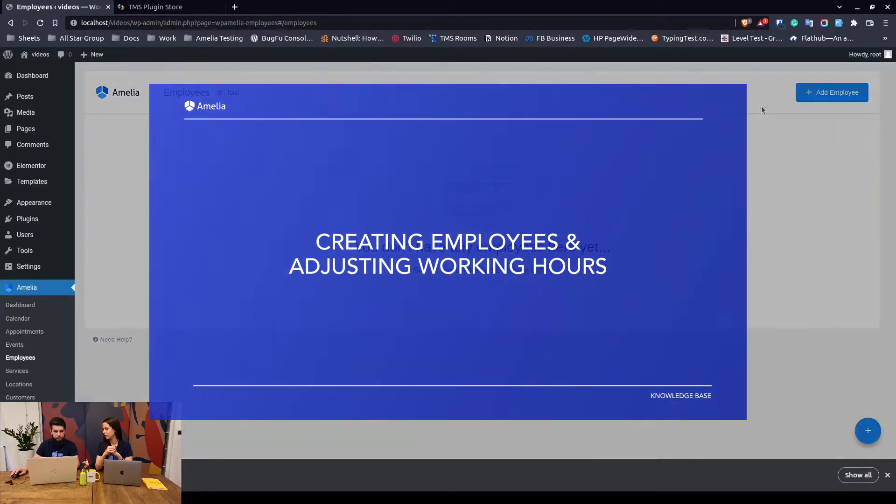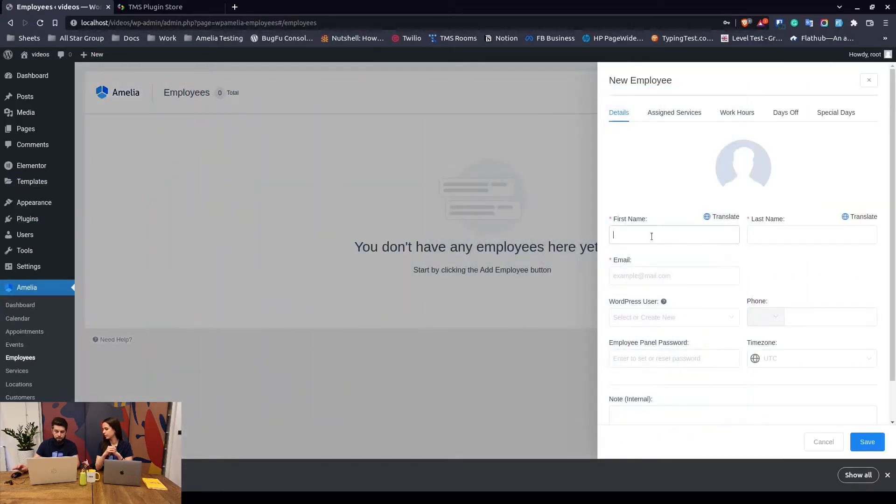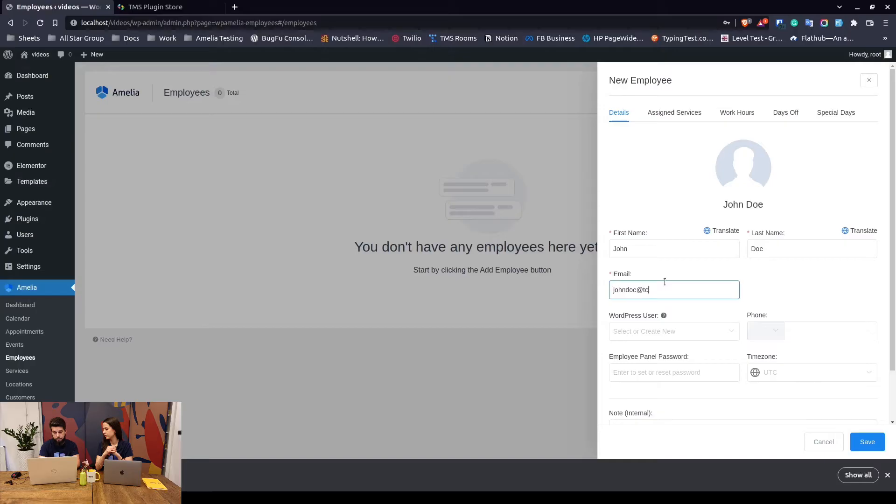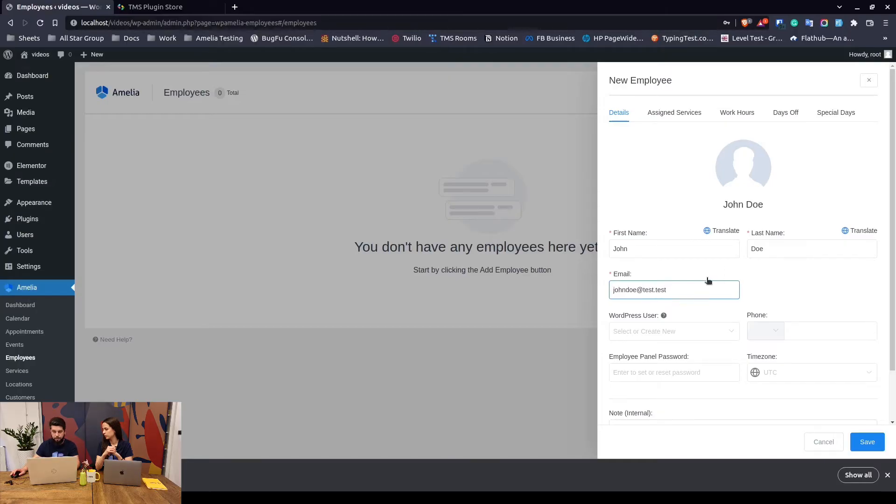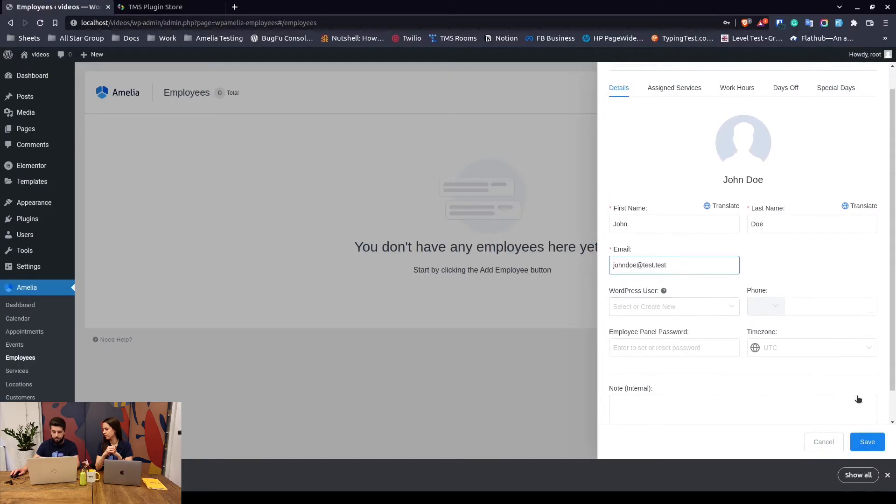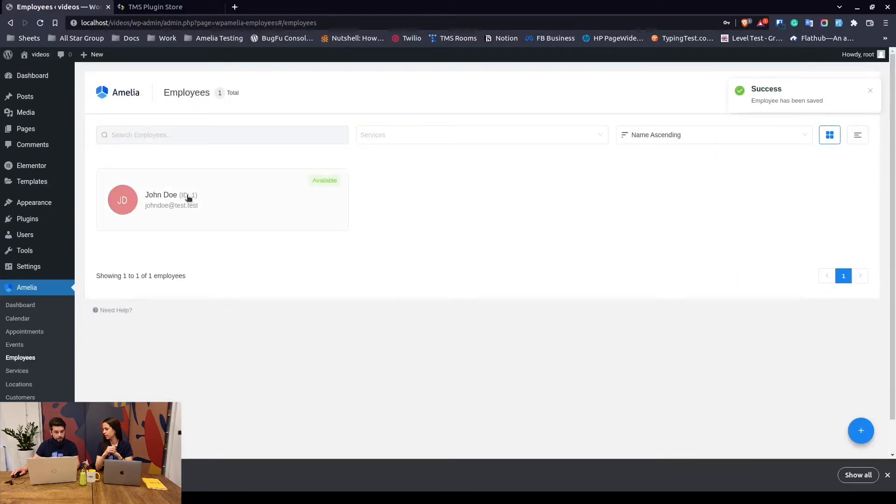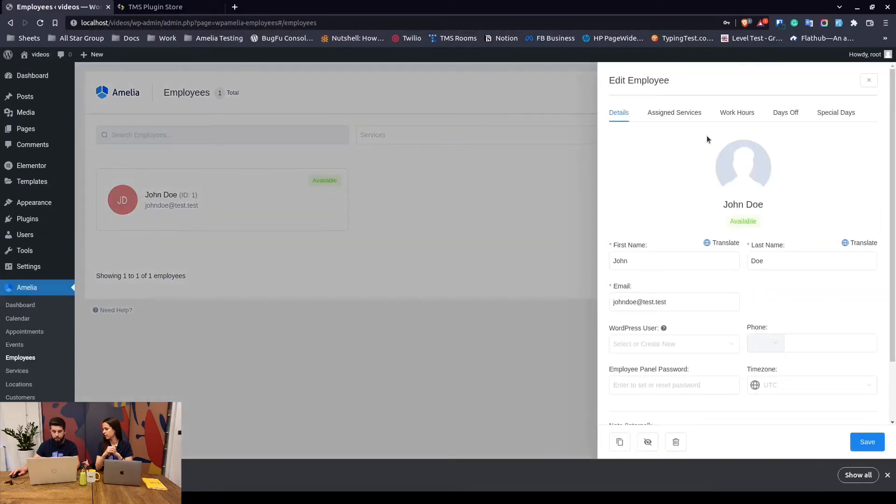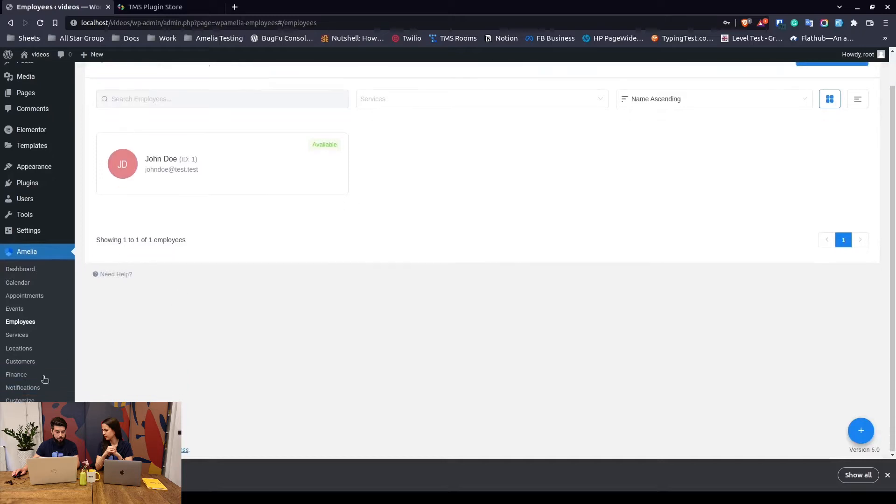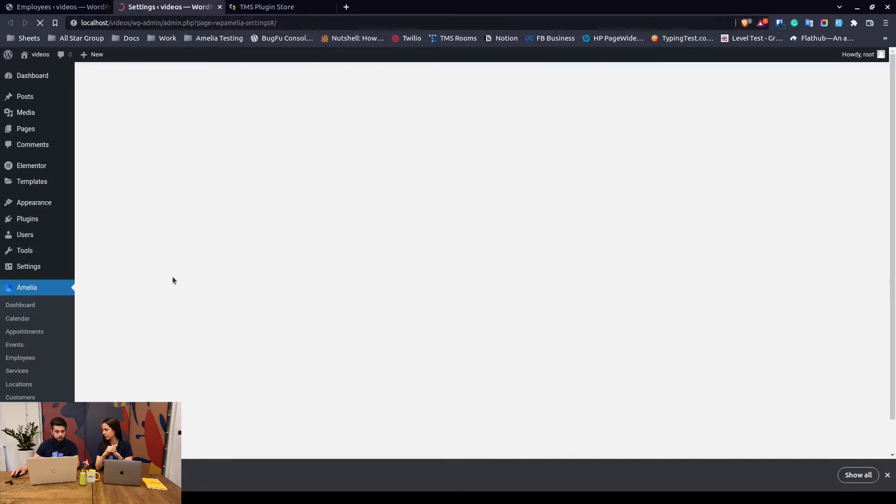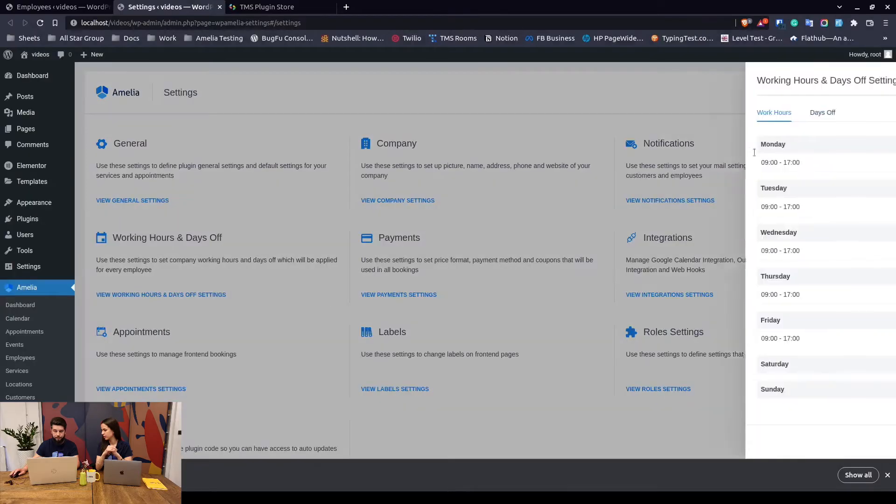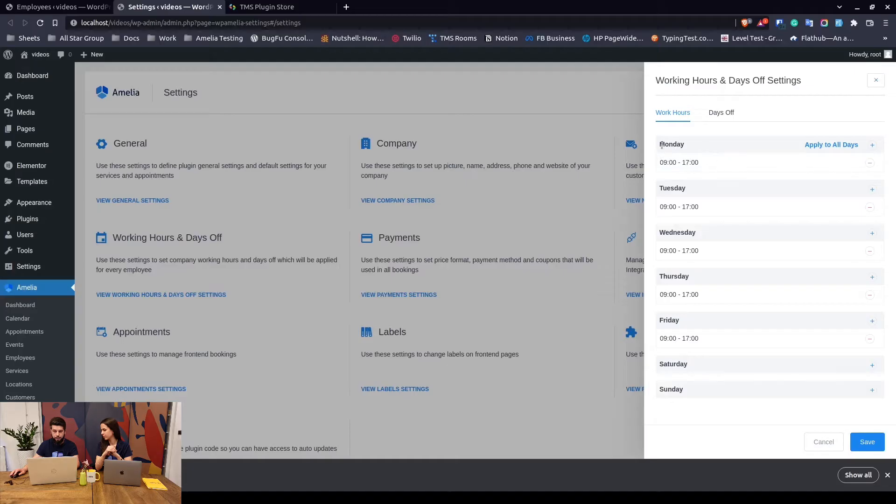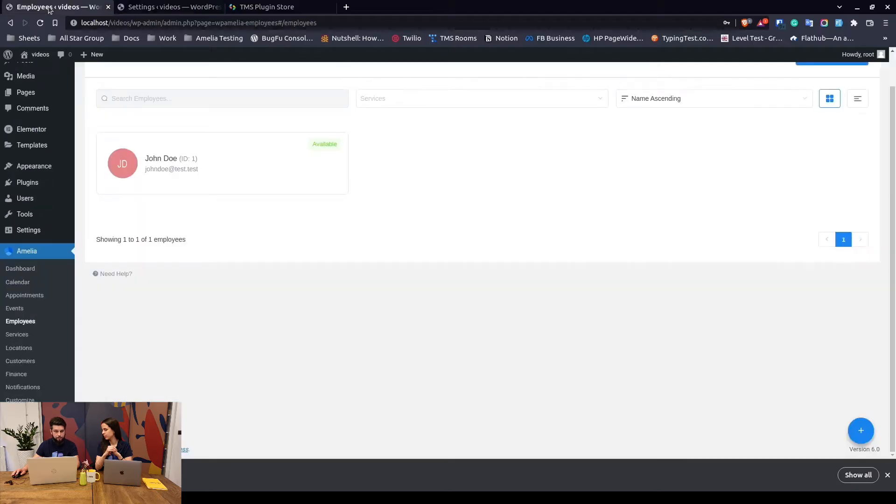The first thing is to create an employee. Here you create an employee, we will call him John Doe, add an email test@test. You would use your own email - in this case that is the email of the employee - and click on save. When you have the first employee set, you will notice that the working hours are the default working hours from the general settings of Amelia. These are global working hours which are configured by default from 9 to 5. If you want to change these hours, change it before you add the employees or else the modified hours will not apply to the employees, because every employee can have different working hours.